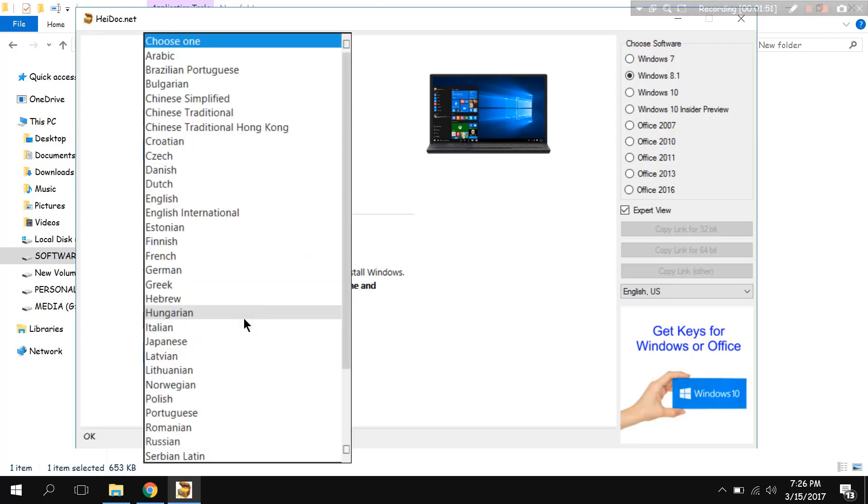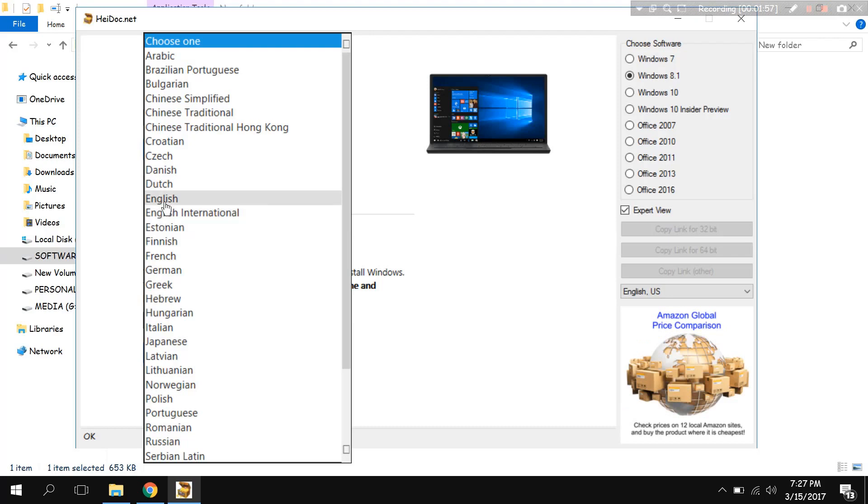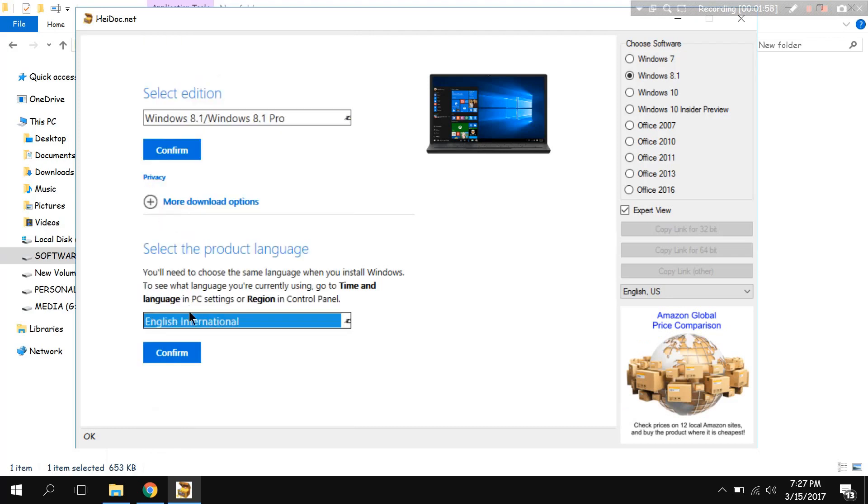Let's go to the language. Here it is, international confirmed.